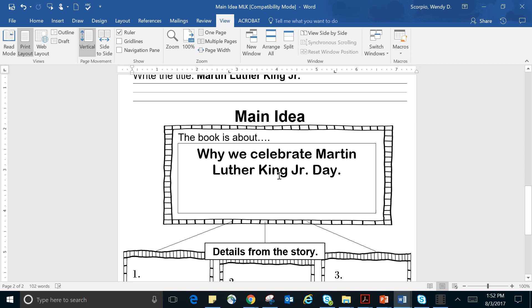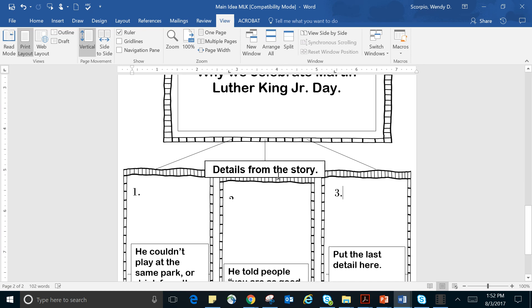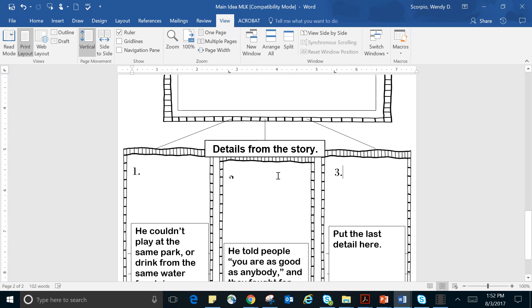And at the very end, you see them at the parade. So we know that this whole thing is about why we celebrate Martin Luther King Jr. Day. So we have to get details from the story. And I went ahead and I pulled out some details. And I'm going to talk to you about them.